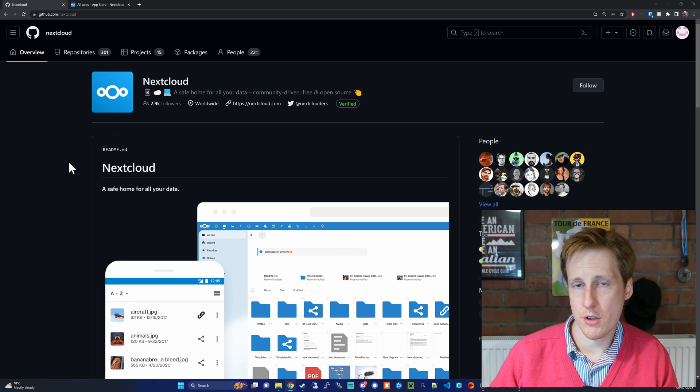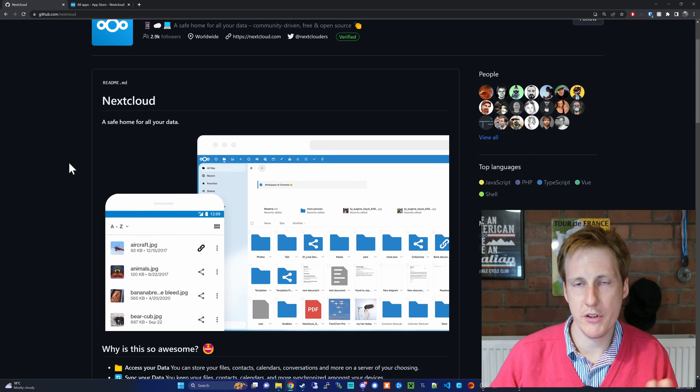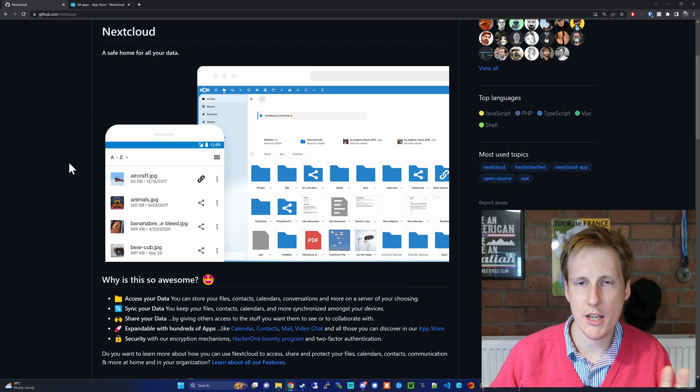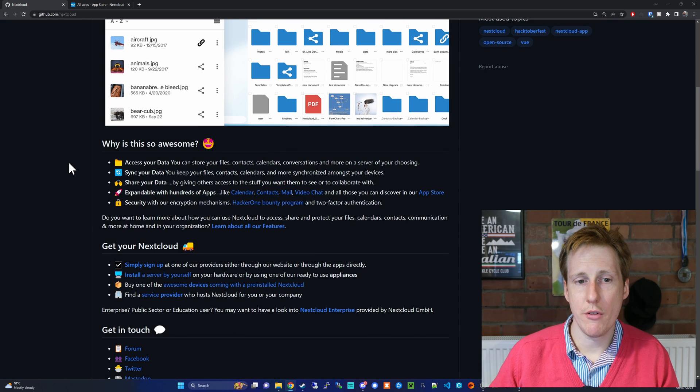All of the core components of Nextcloud are available on here. Obviously the community aspects won't be, but you can have a look at all the features.